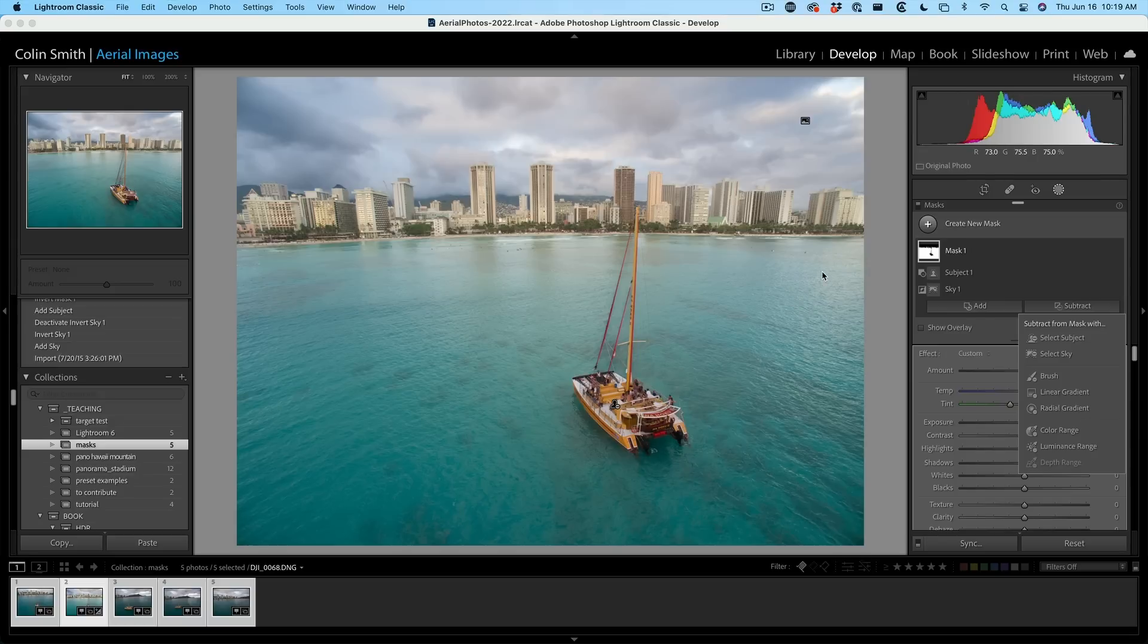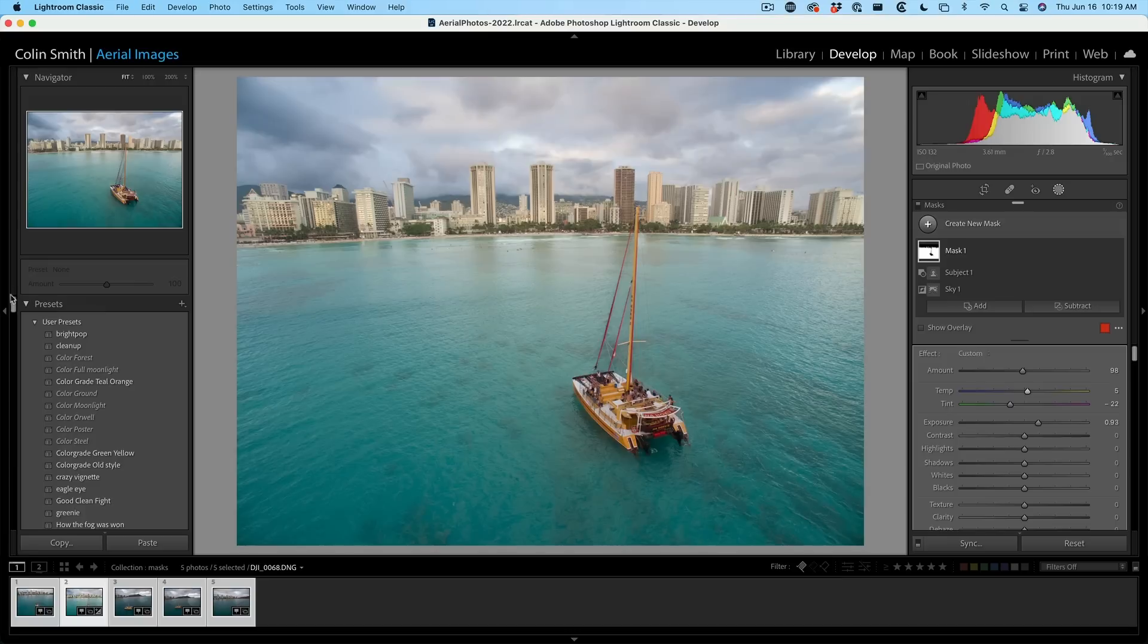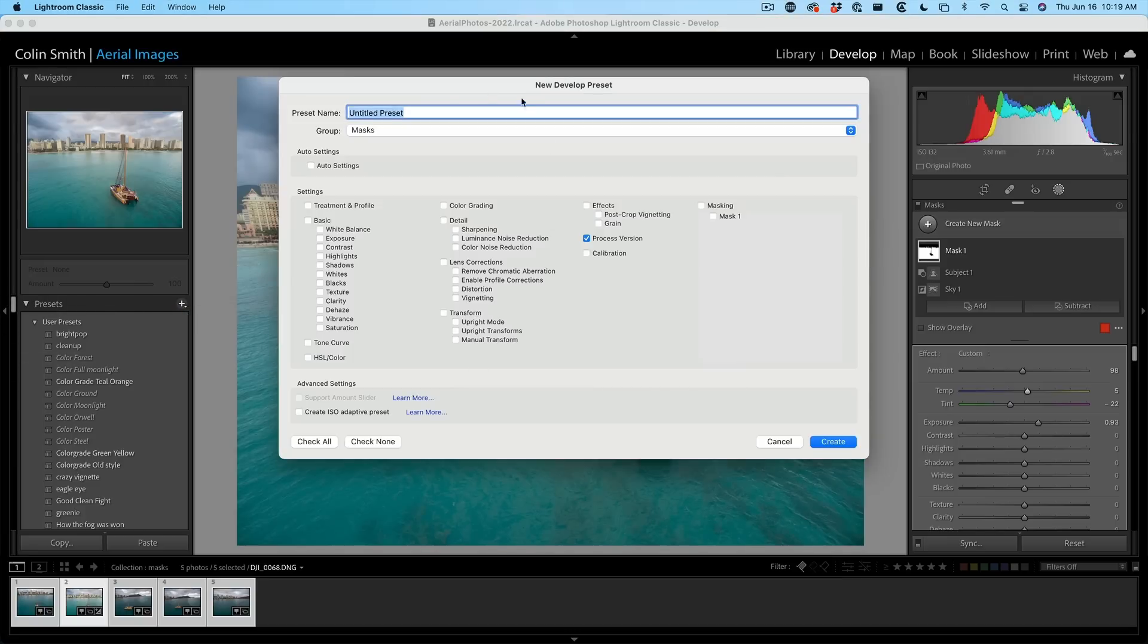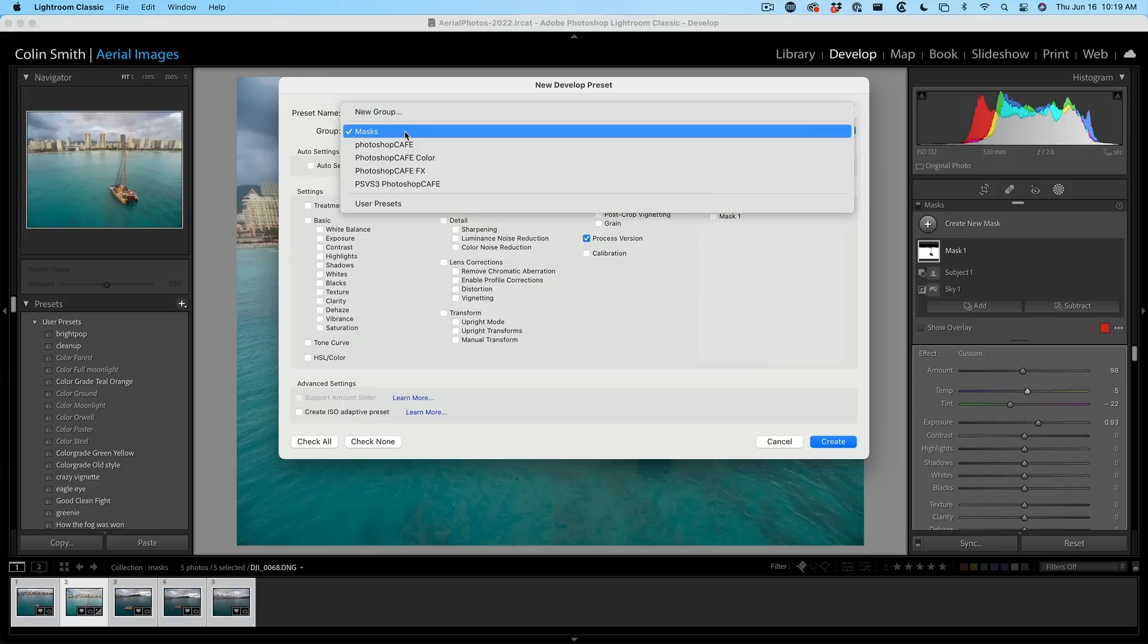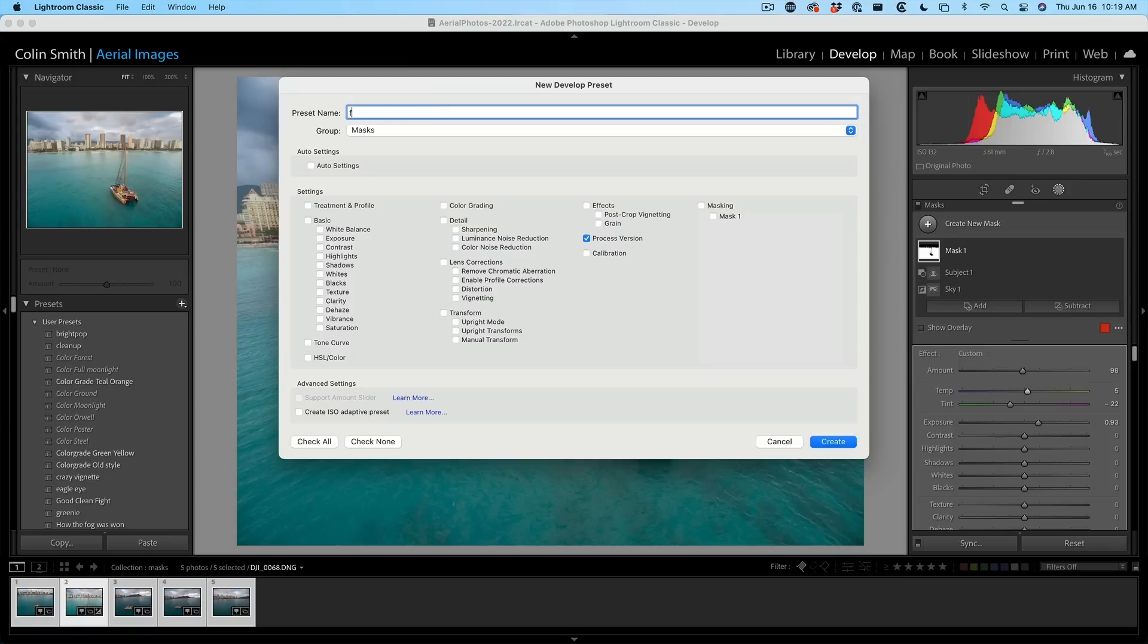So check this out. This is really amazing. We can actually create a preset now with our AI masking in here. So we're going to create a preset. Let's scroll to the top of our presets and we're going to hit the plus button and create a preset. Now I already created a group called masks because I might want to reuse these. And we're going to call this one foreground pop.